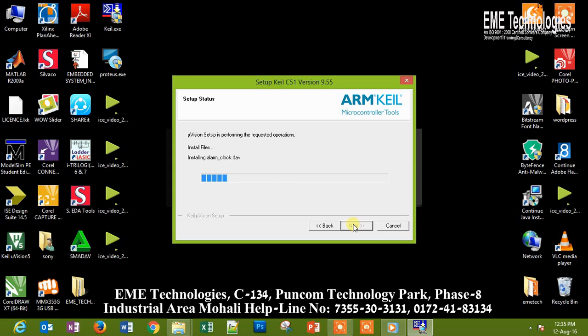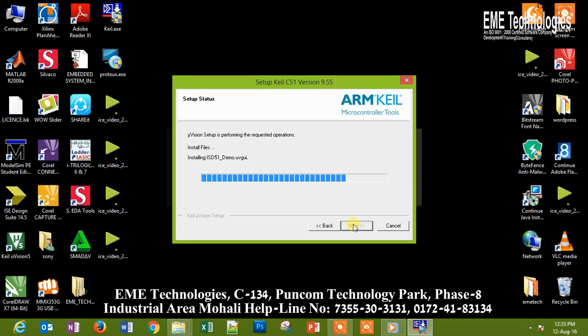So with the help of the software Keil, we can write the code in our language, embedded C, having the extension dot c. With the help of this software, we can create the hex file. Hex file is basically the low-level language file that the microcontroller can easily understand.